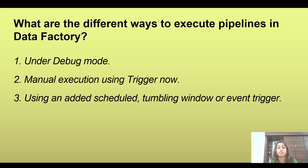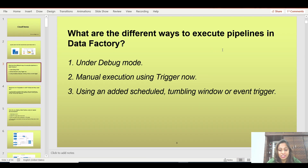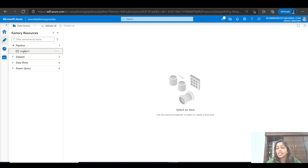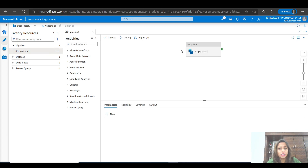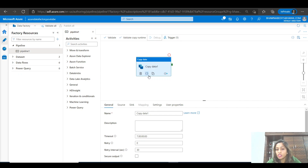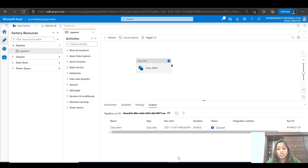We have debug mode, manual triggering, and triggering through triggers. We have already discussed triggers in a previous video. Let's go back to the pipeline we created in the first interview question series — this is the copy data pipeline. On the top you have an option for debug. If you execute this option, your pipeline runs in debug mode. This is the first option and you should know that the debug option exists.